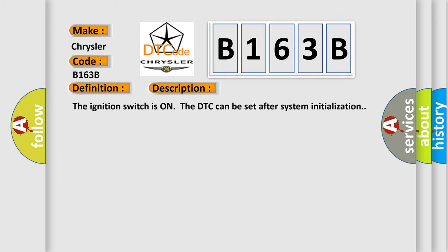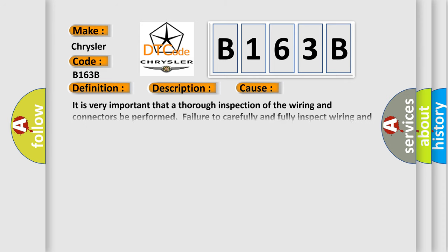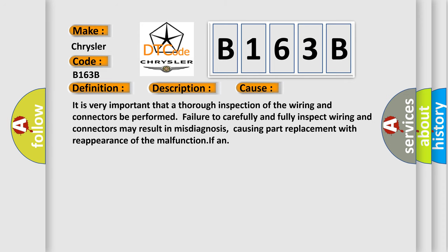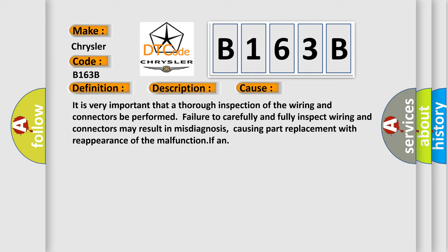The ignition switches on the DTC can be set after system initialization. This diagnostic error occurs most often in these cases. It is very important that a thorough inspection of the wiring and connectors be performed. Failure to carefully and fully inspect wiring and connectors may result in misdiagnosis, causing part replacement with reappearance of the malfunction.